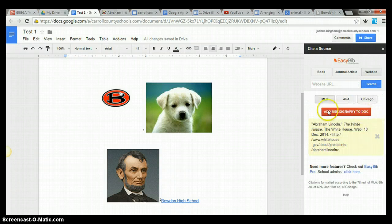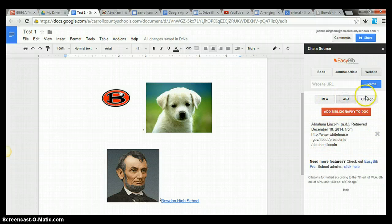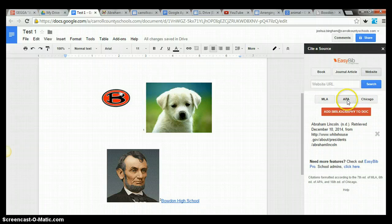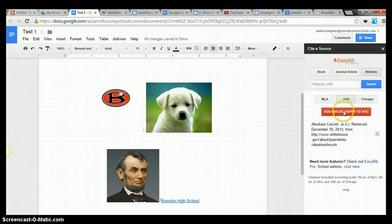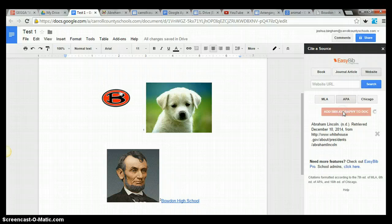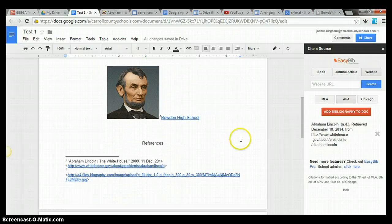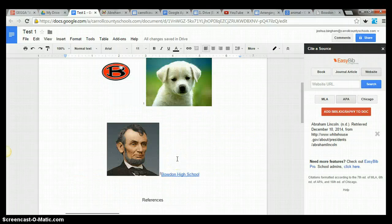Now we can choose what style do we want, do we want MLA, APA or Chicago. It's pretty nice, pretty nice feature in Google Docs. I think all students and teachers should have access to this. So click add bibliography to the document, pops in our references right there at the bottom.